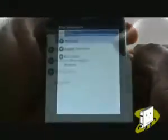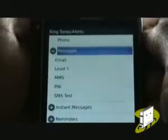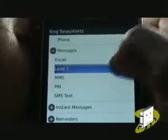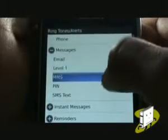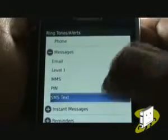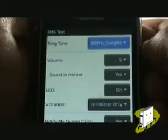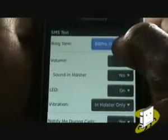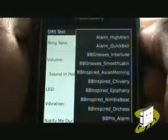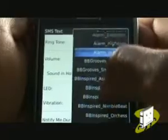Tap Messages. From here you can change your alert type and level for your emails, text, picture messages, and PIN messages. Select SMS to change your text messaging tones. Just like with your ringing tone, you can use an MP3 track as your message tone by selecting Browse, then selecting the Music Folder.